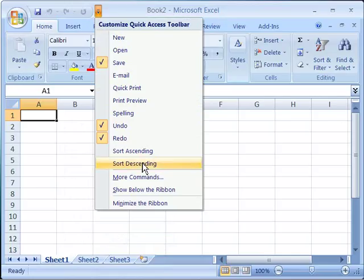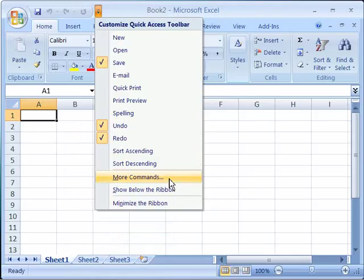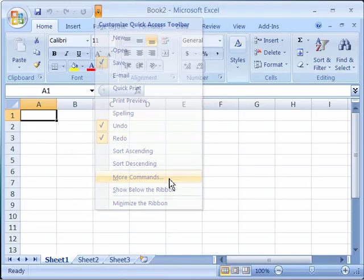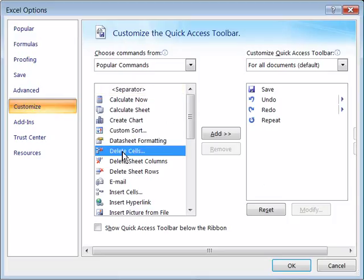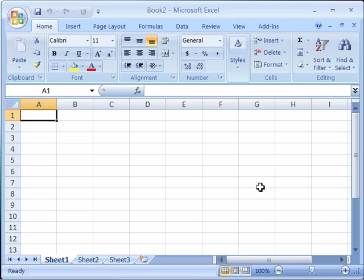Also note, I can customize this Quick Access Toolbar by choosing More Commands. When I select that, I can add any of the commands available in Excel to the Quick Access Toolbar by simply selecting them and then clicking the Add button. I'll go ahead and cancel out of this and leave my Quick Access Toolbar as it is.